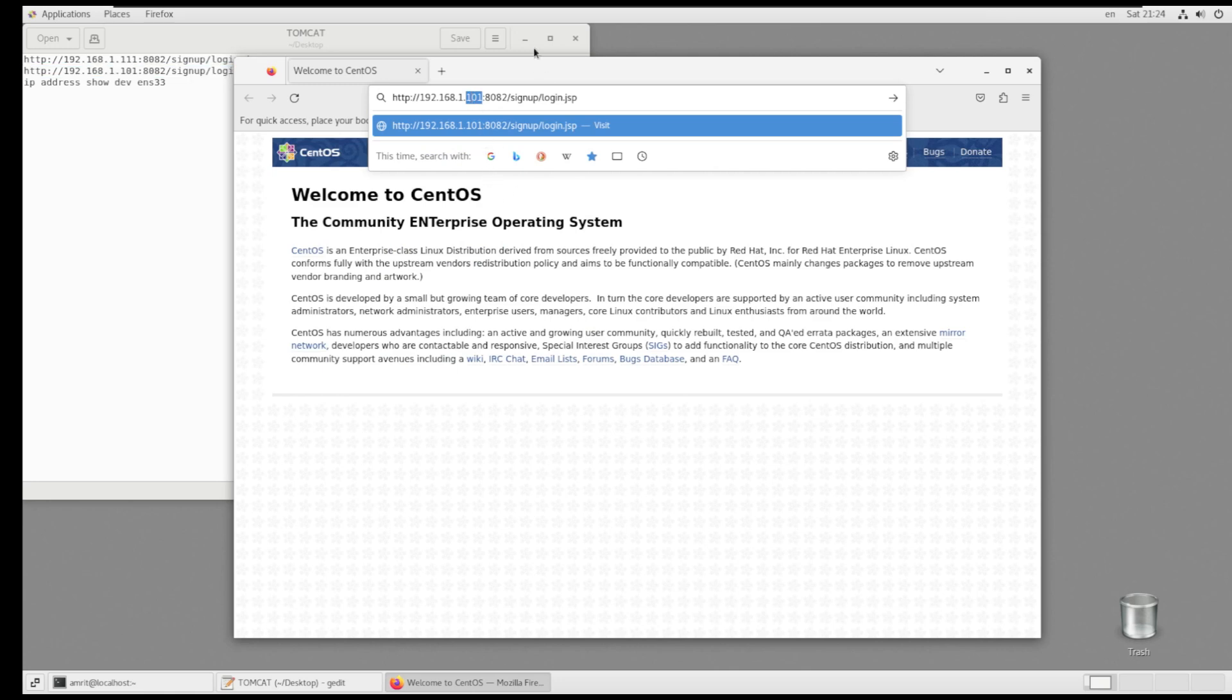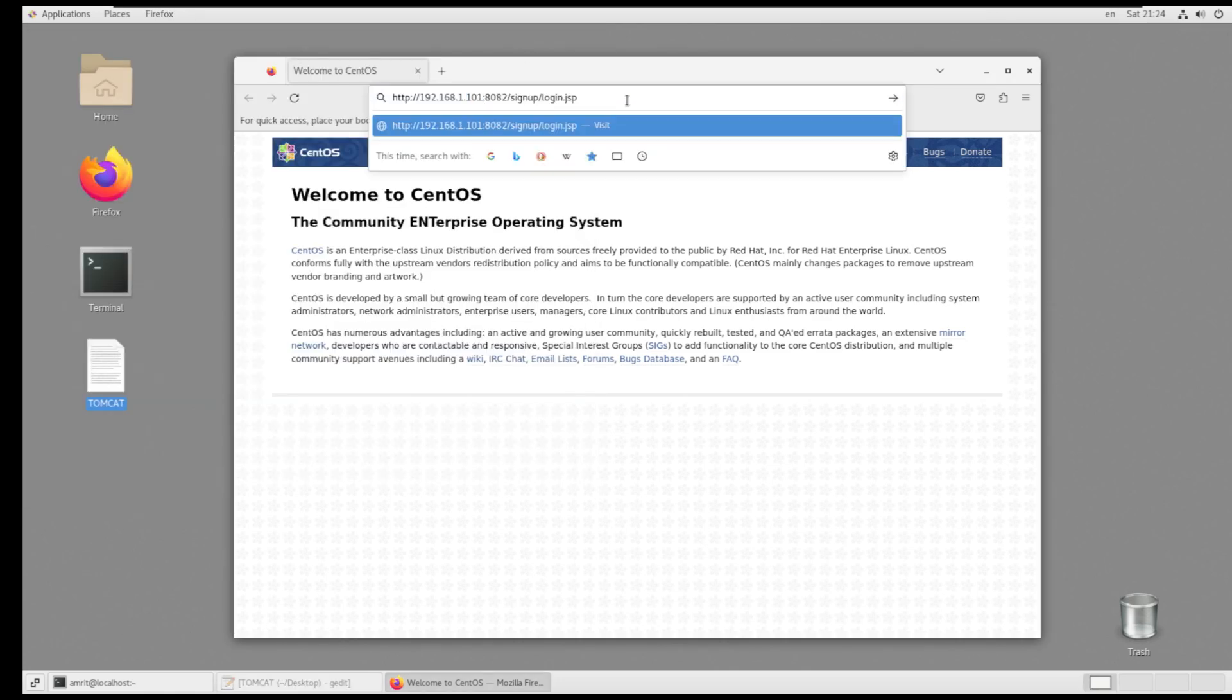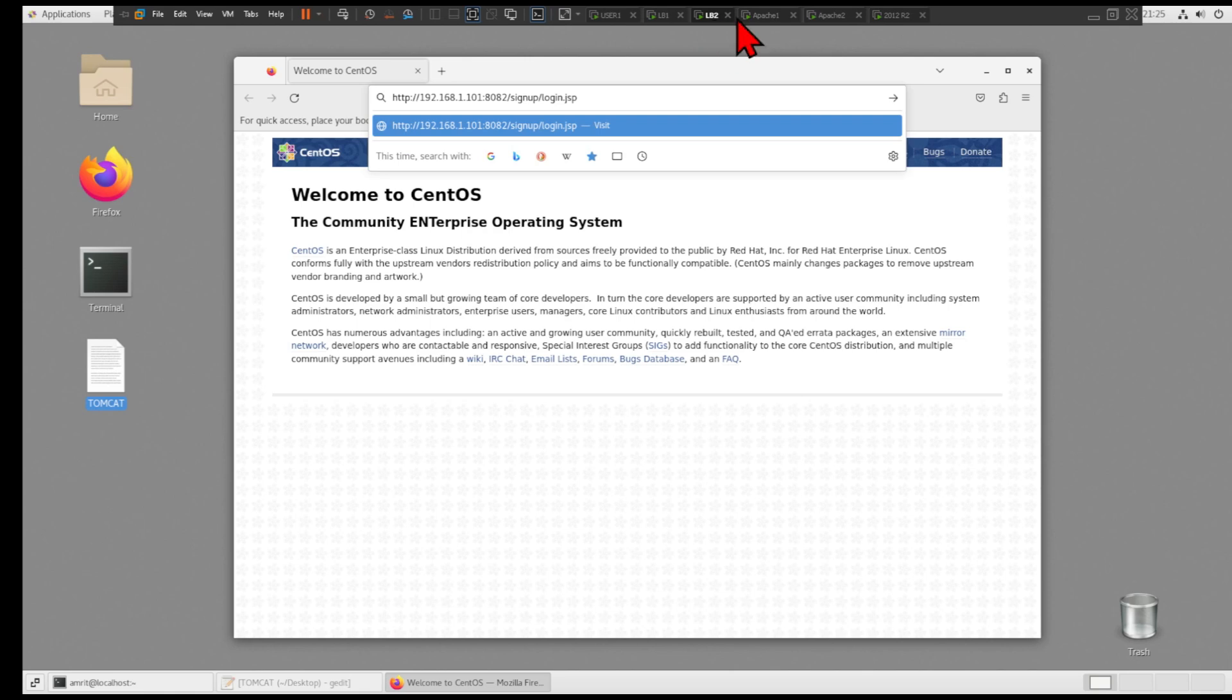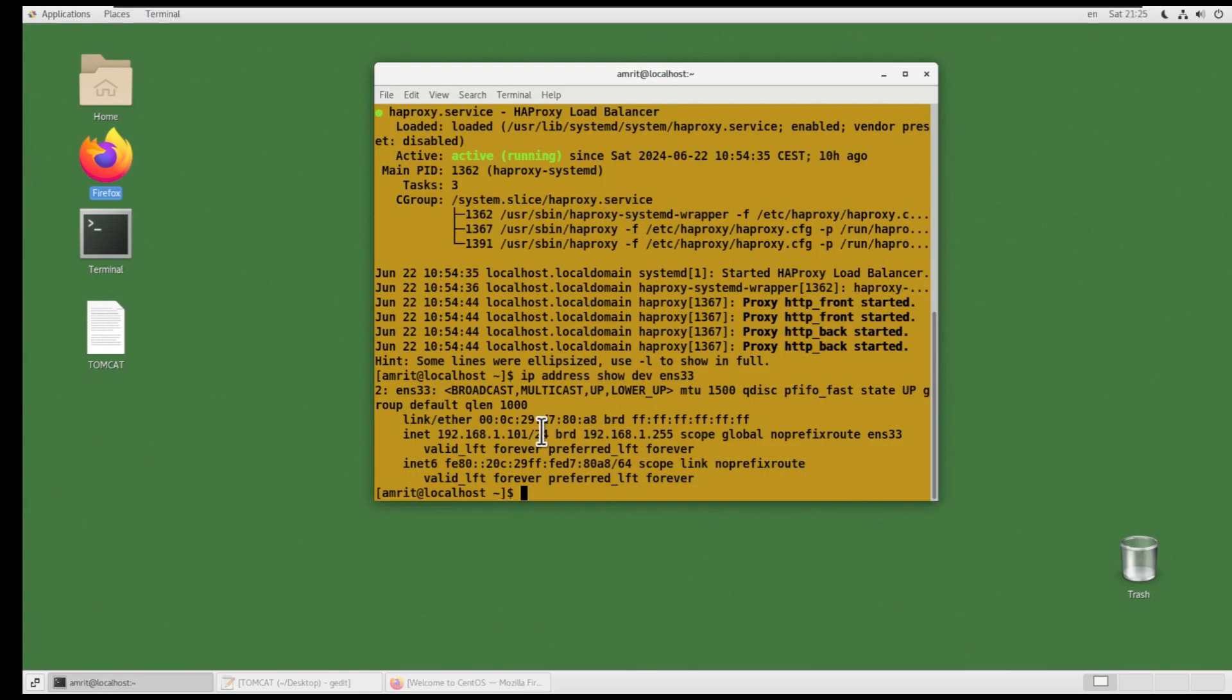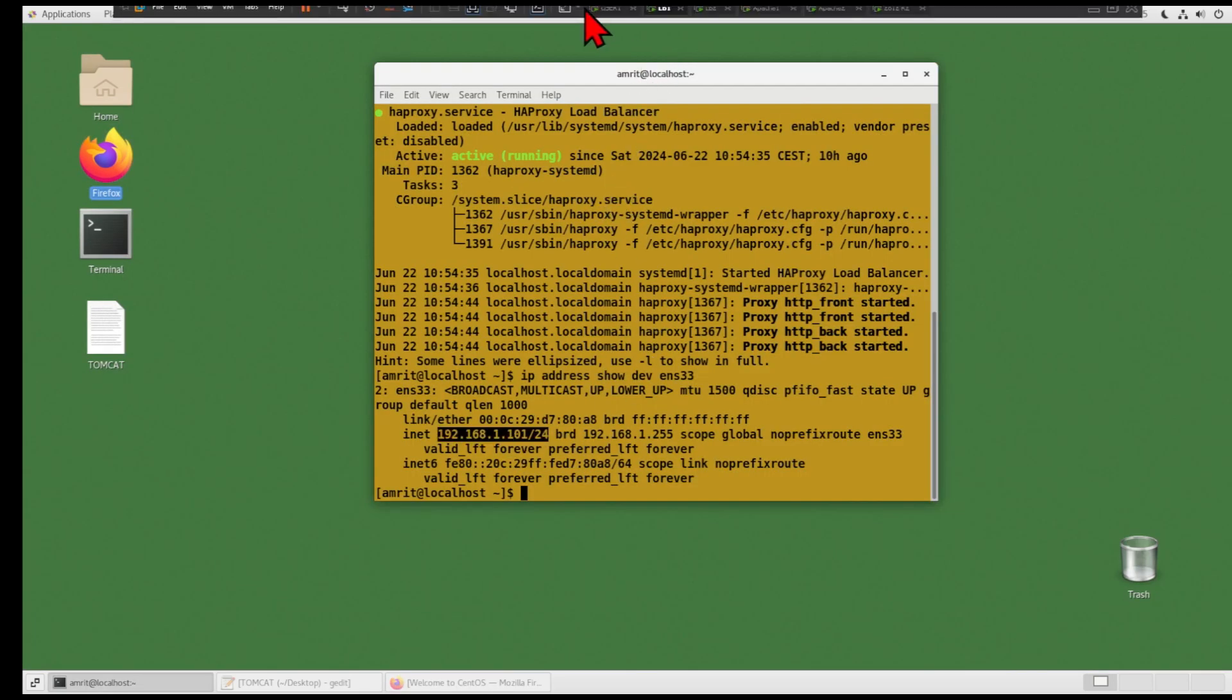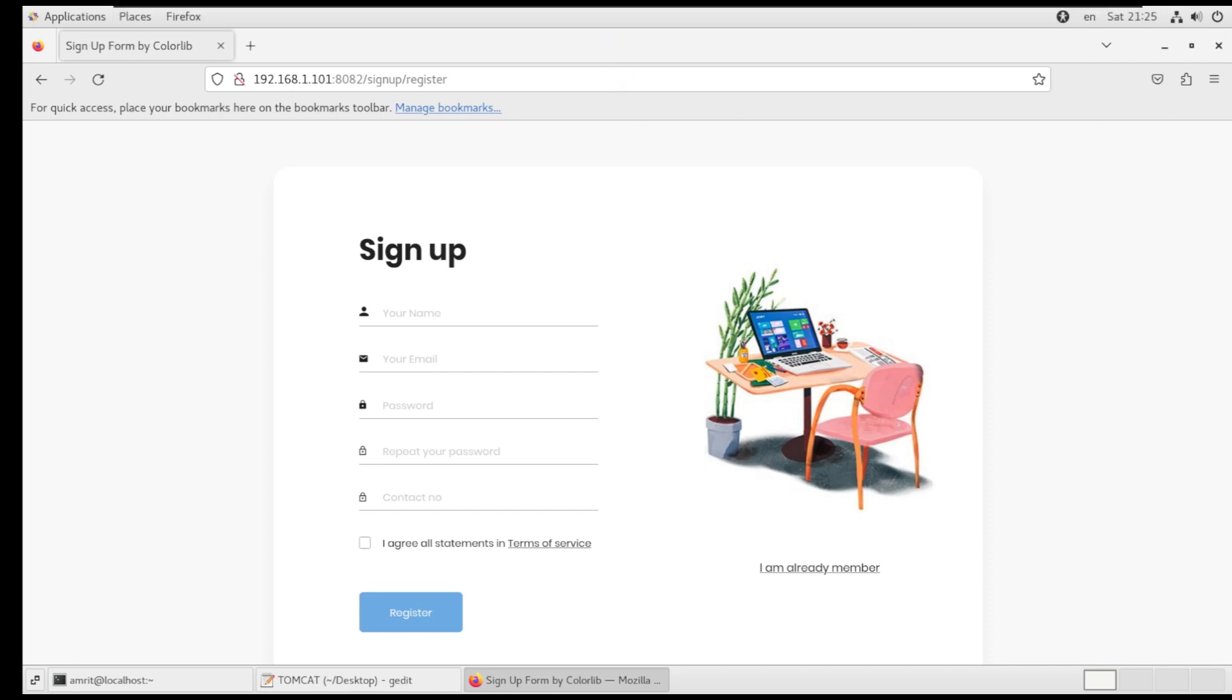Next, I will try contacting the load balancer via another VM as user Suresh and check if I am able to log into the registration form.